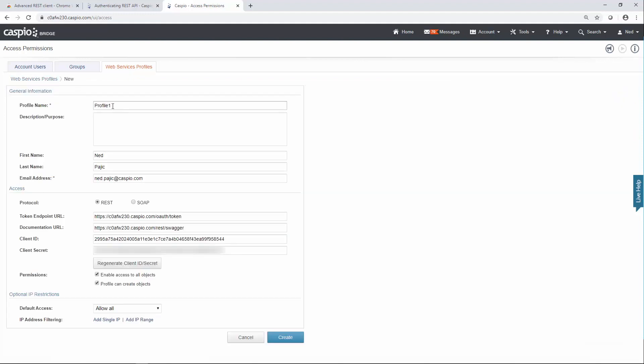Give it a name, I'm going to call mine REST auth for authentication. You can also provide a description if you want to. We give you two different protocols, you have the REST and SOAP, and then Caspio is going to generate the endpoint URL, documentation URL, the client ID, and the client secret.